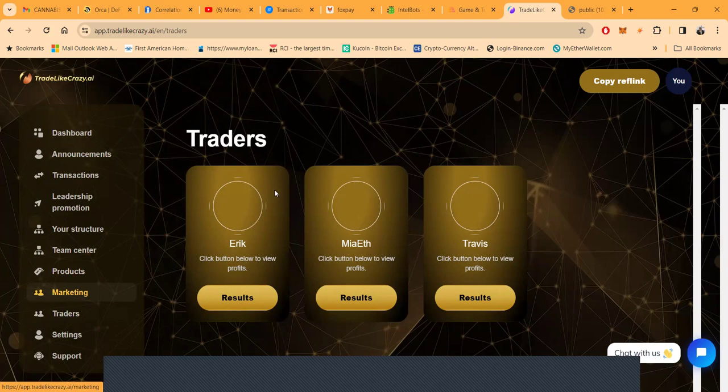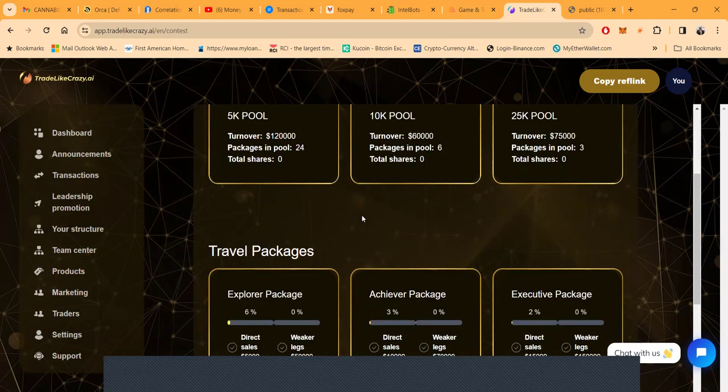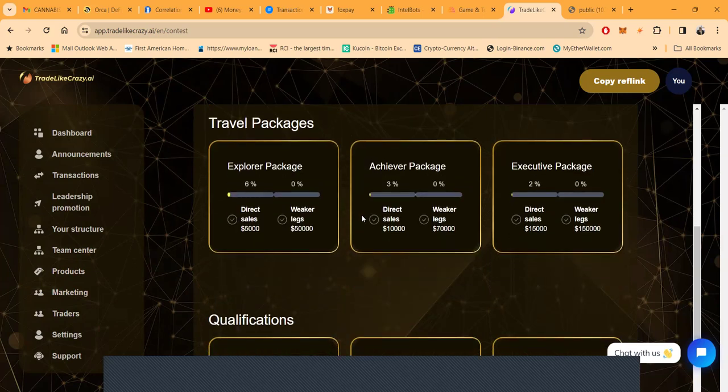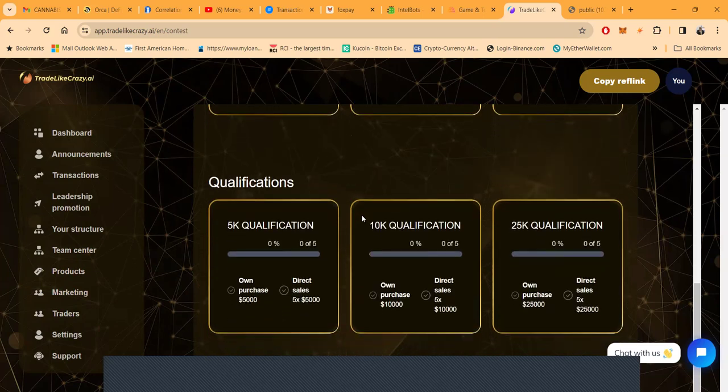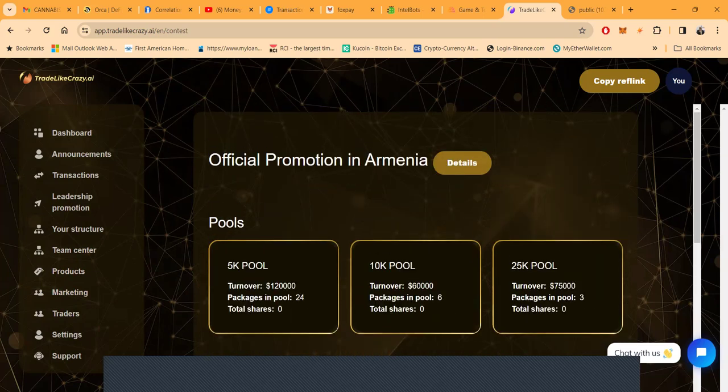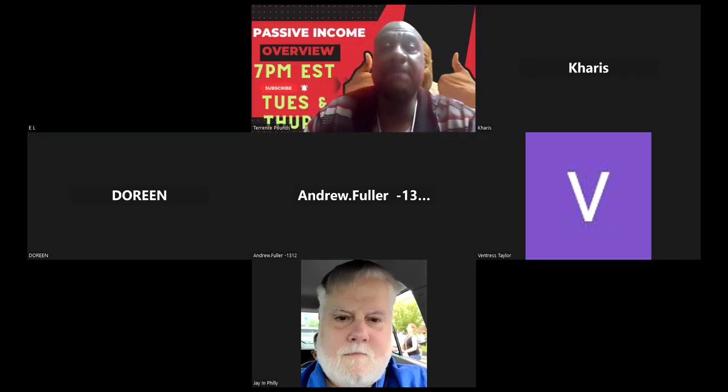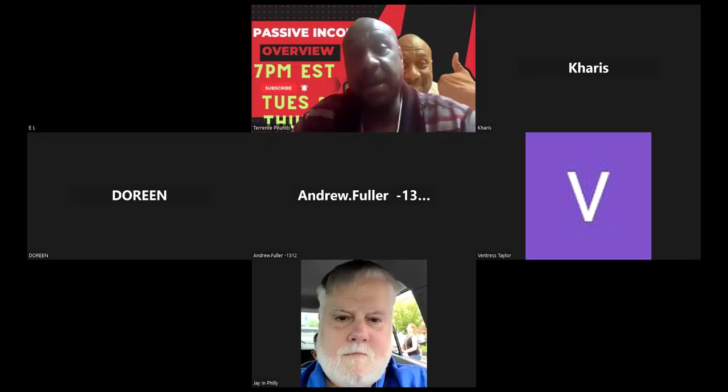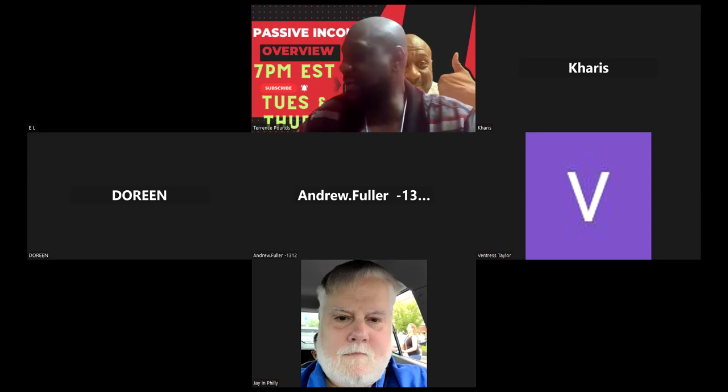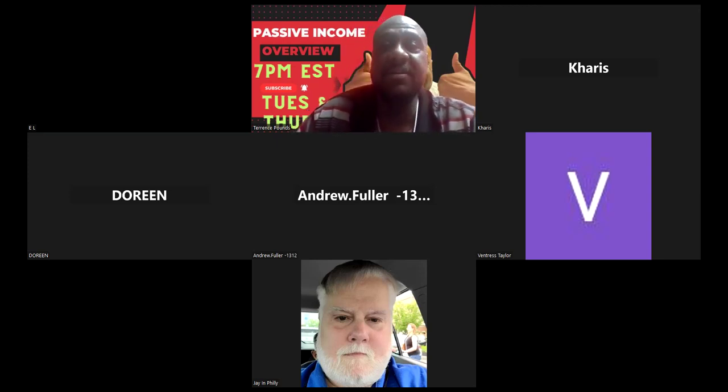They got these leadership packages as well and qualifications, just in case you want to share this project with anybody. It will pay you in rewards. All right, let's open up for questions on Trade Like Crazy.